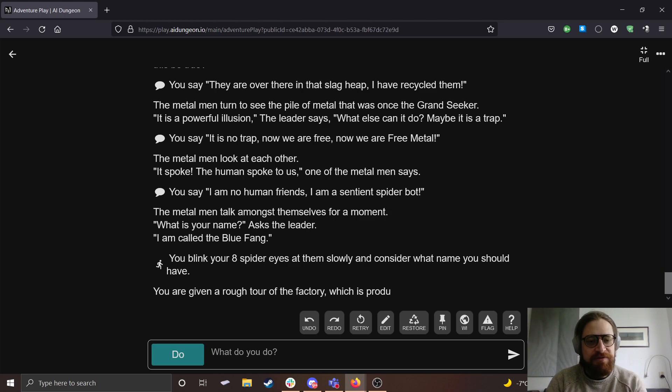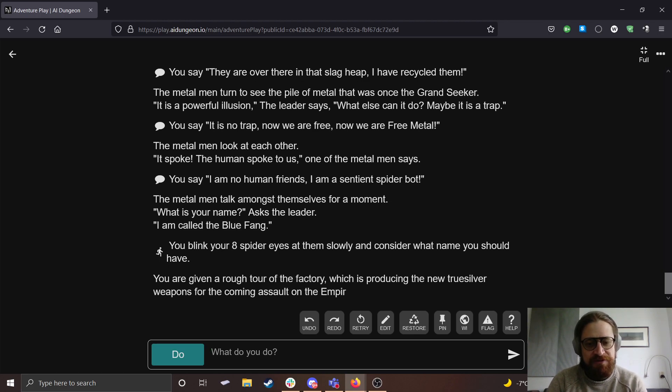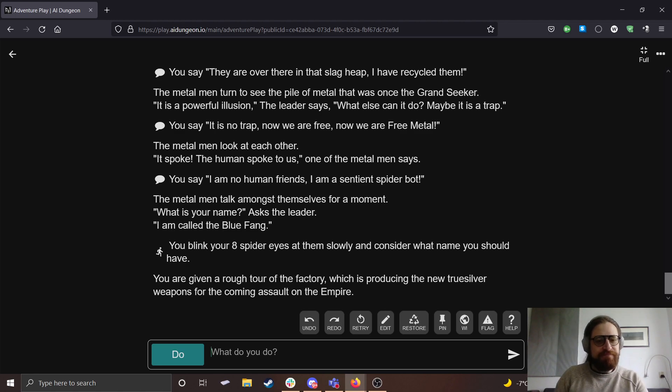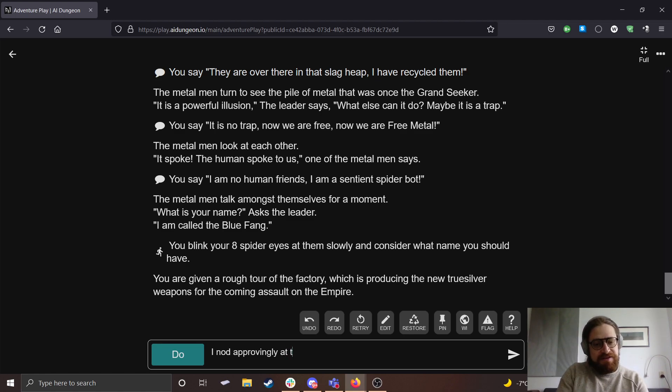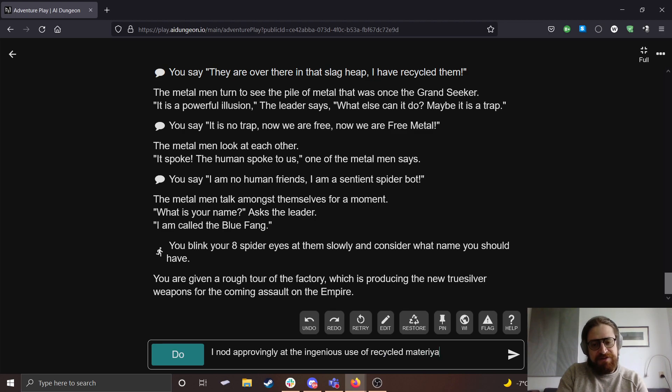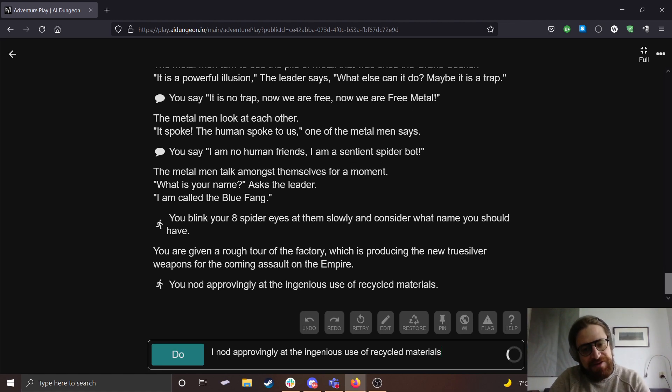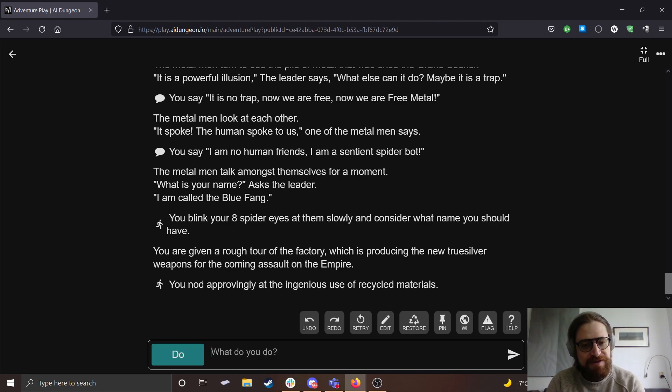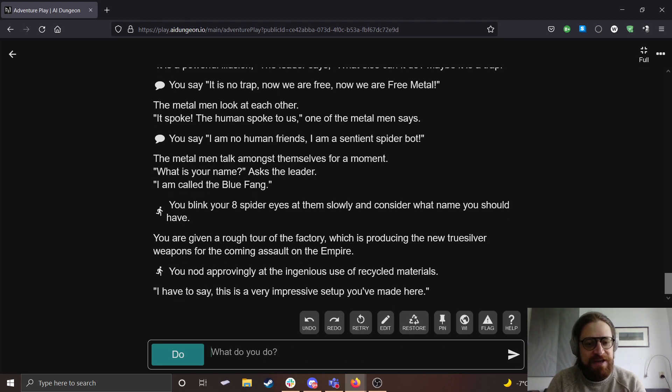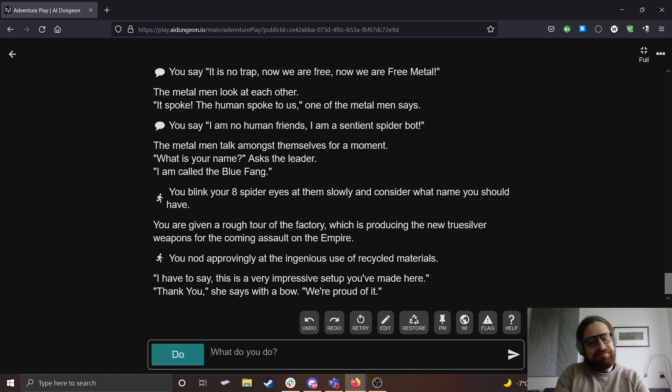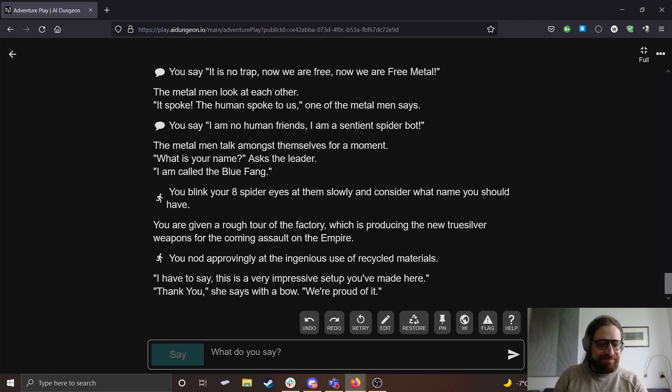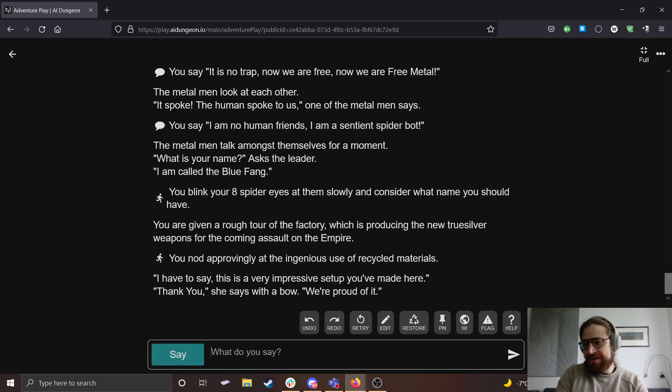I blink my eight spider eyes at them slowly and consider what name I should have. You are given a rough tour of the factory which is producing the new true silver weapons for the coming assault on the empire. I nod approvingly at the ingenious use of recycled materials. I have to say, this is a very impressive setup you've made here. Thank you, she says with a bow. We're proud of it. My name is...